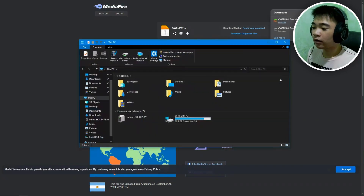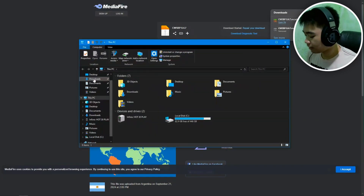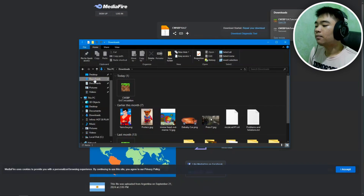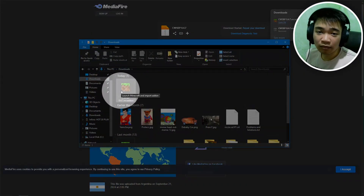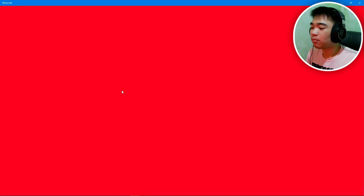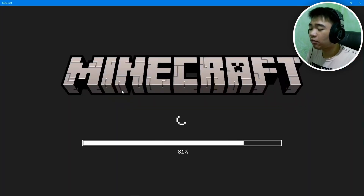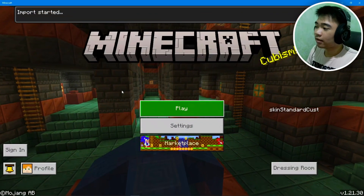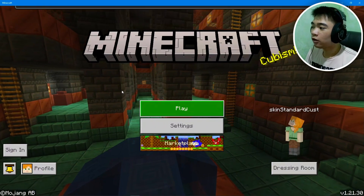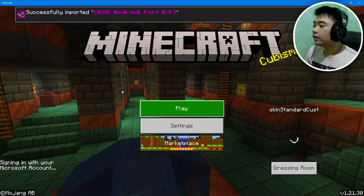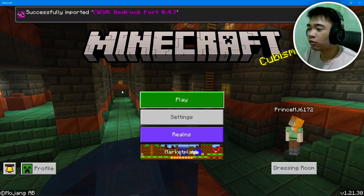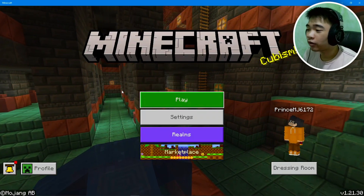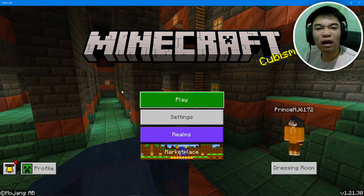Once it's saved, go to your File Explorer, click on Downloads, and then double-click on the .mcaddon file that we downloaded. It will automatically import into Minecraft Bedrock for you — it says import started. There it is — the new update successfully imported into your Minecraft Bedrock on Windows 10, 11, or later.